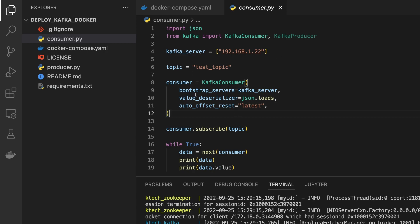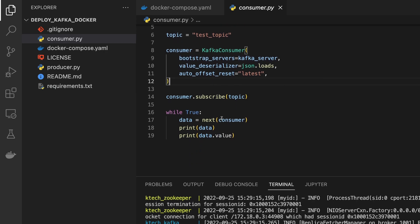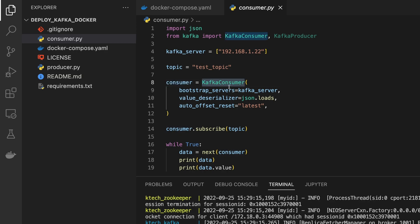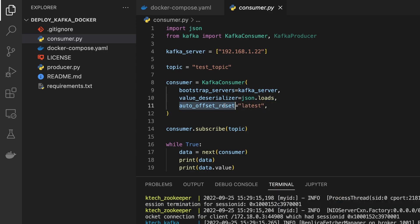Once you send data to that topic, the consumer will get the data from there. So we are doing KafkaConsumer. We want to make sure that the data that is coming, we are passing like a JSON kind of data, so json.loads. And the auto_offset_reset latest basically will take the latest value that is available.